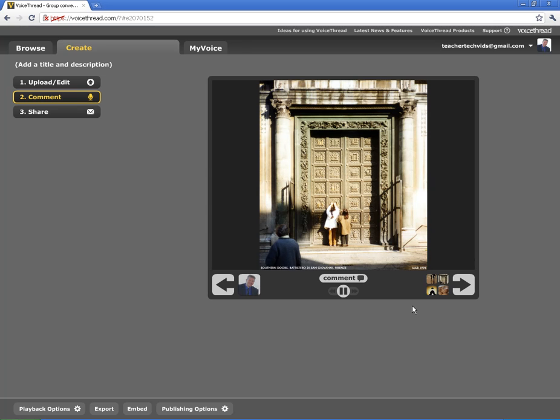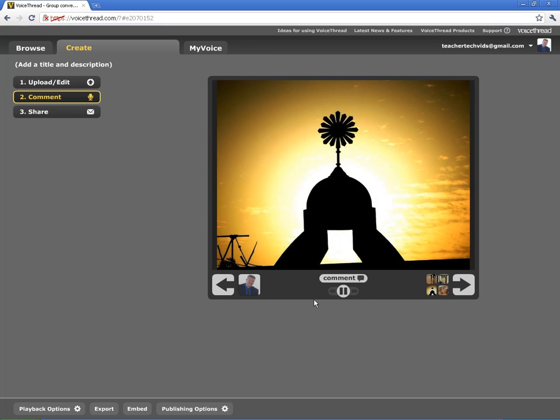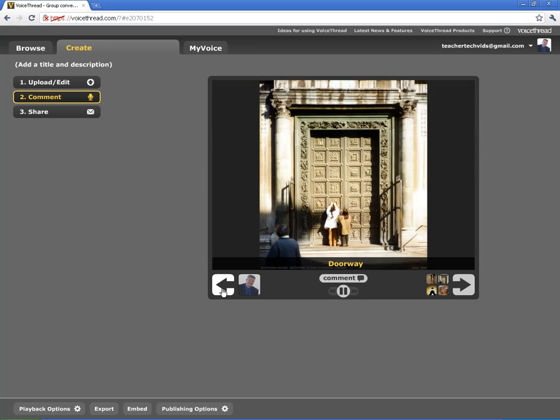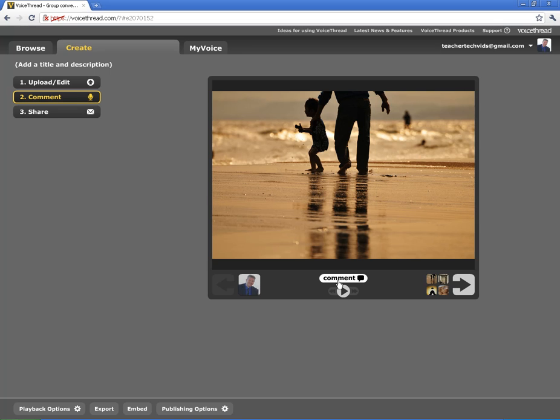As you can see, it automatically starts to play. So right now it's already going through my different slides. I'm going to go back to the first one. And to comment on my slide, I'm just going to click on this Comment button. And you've got some options here.